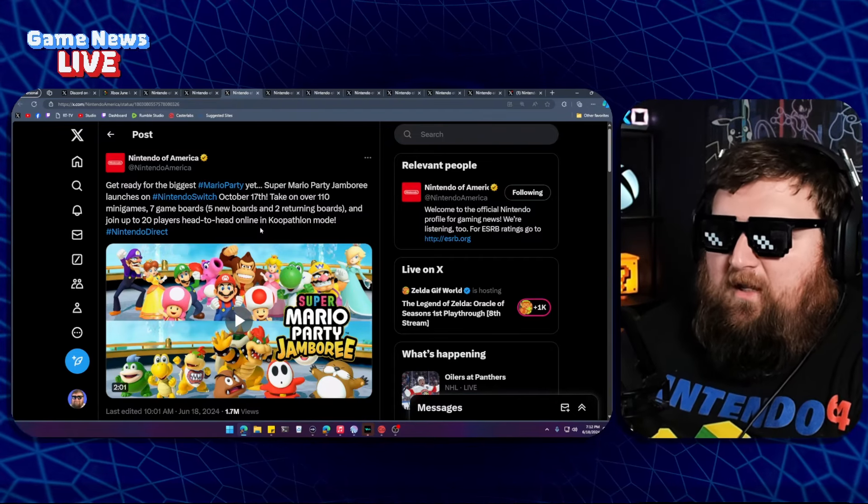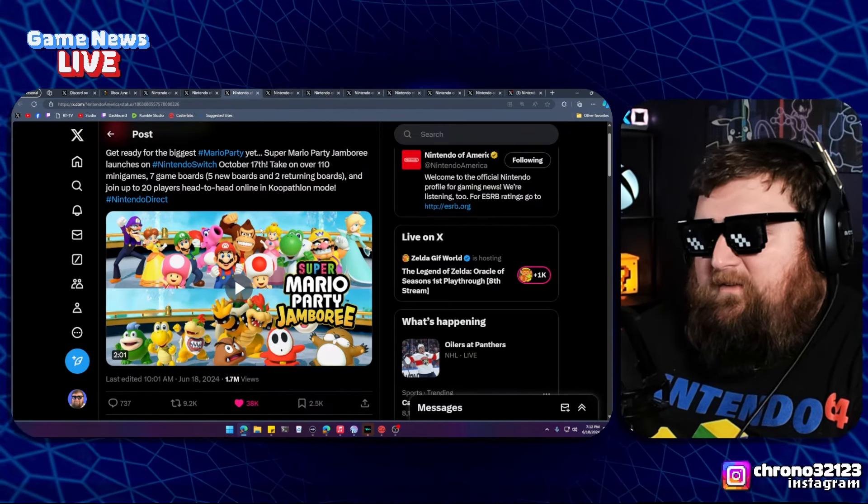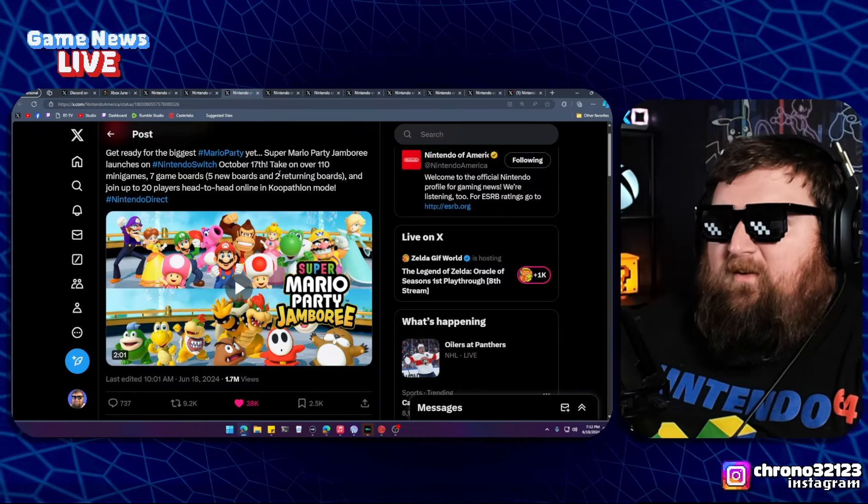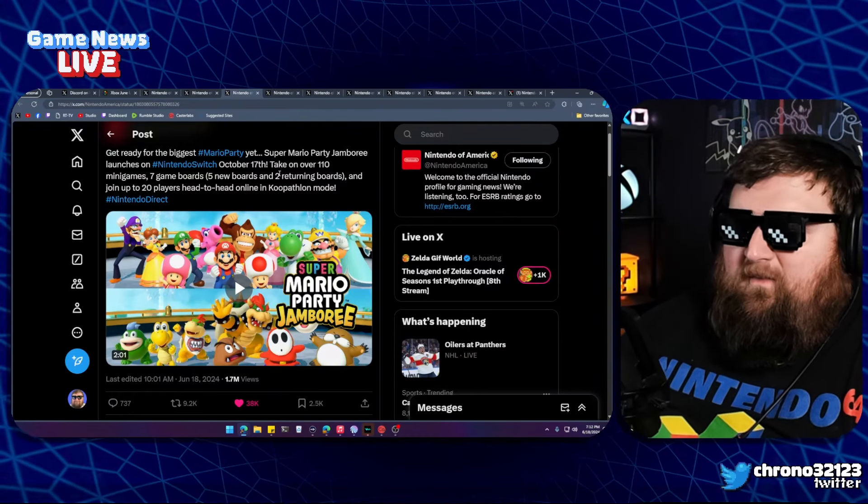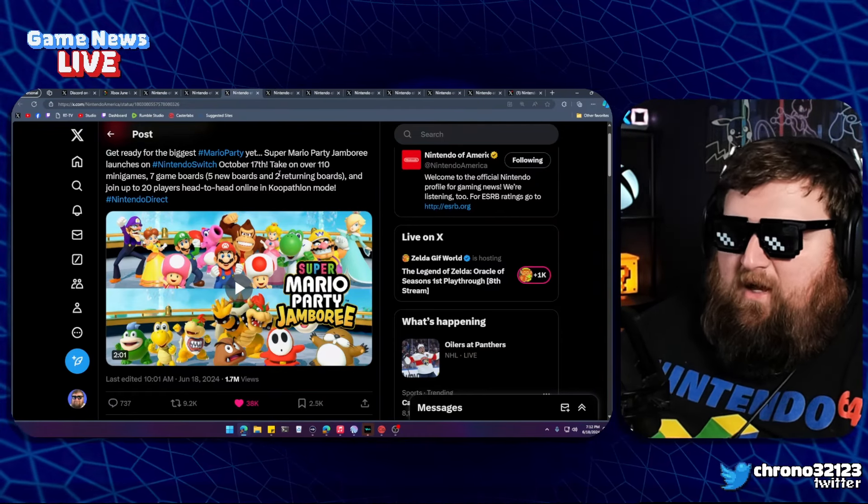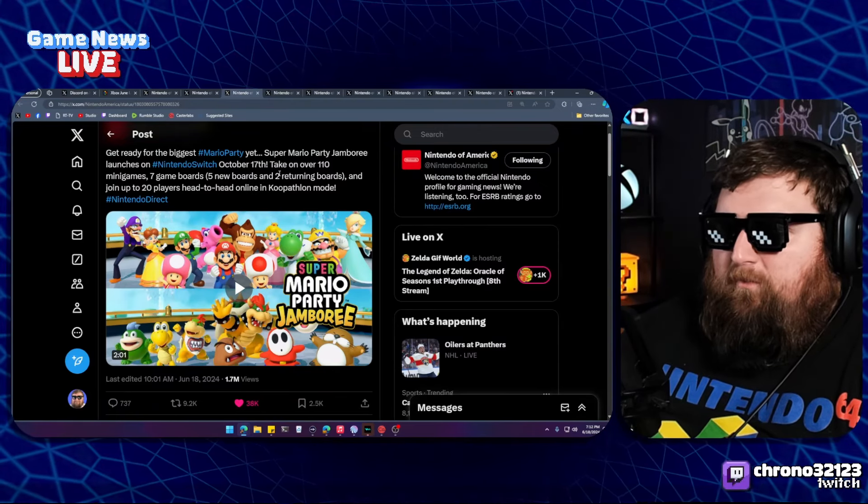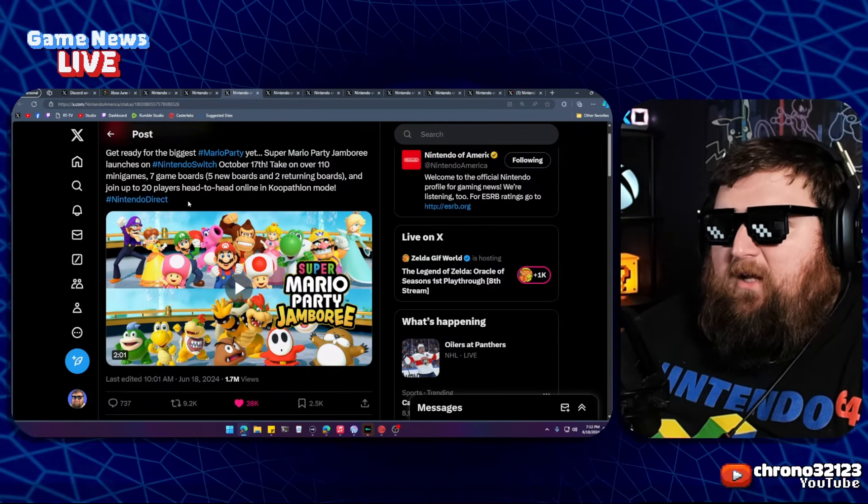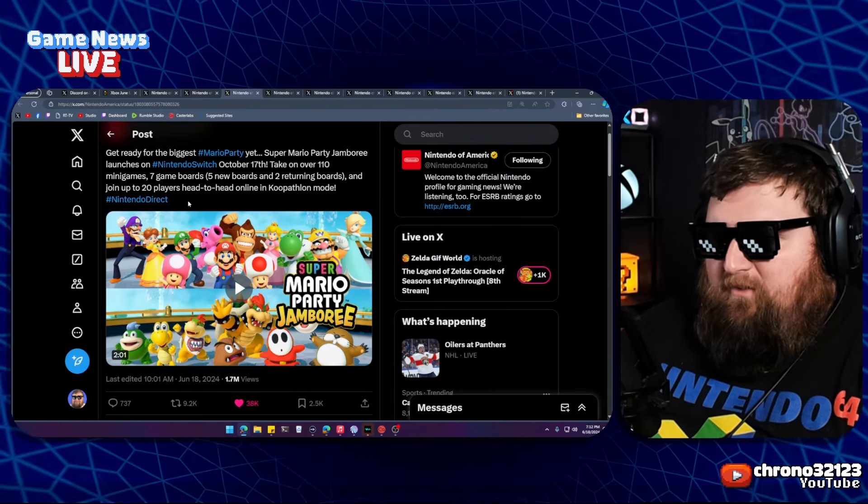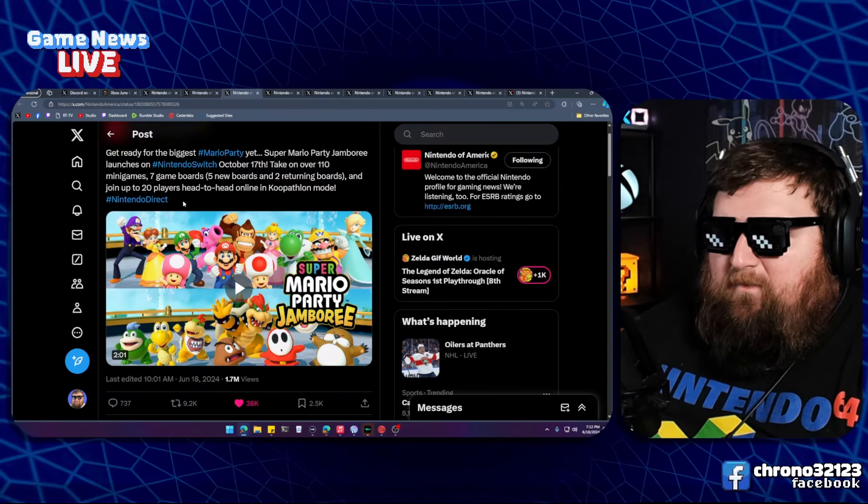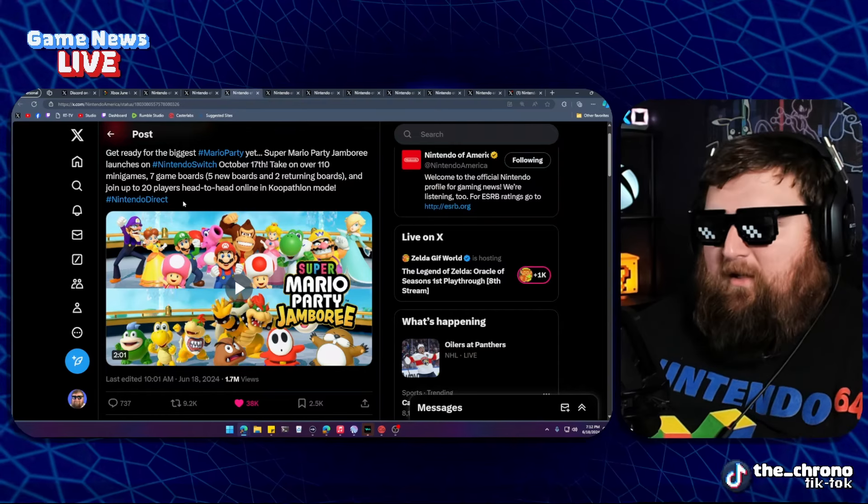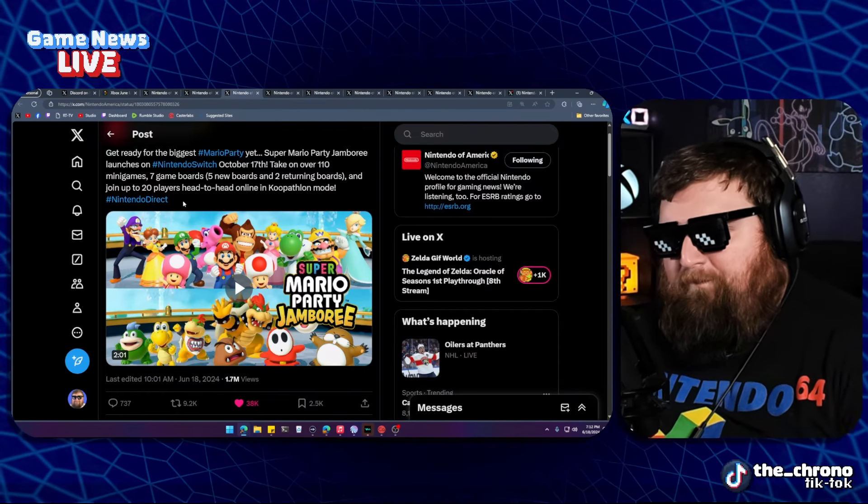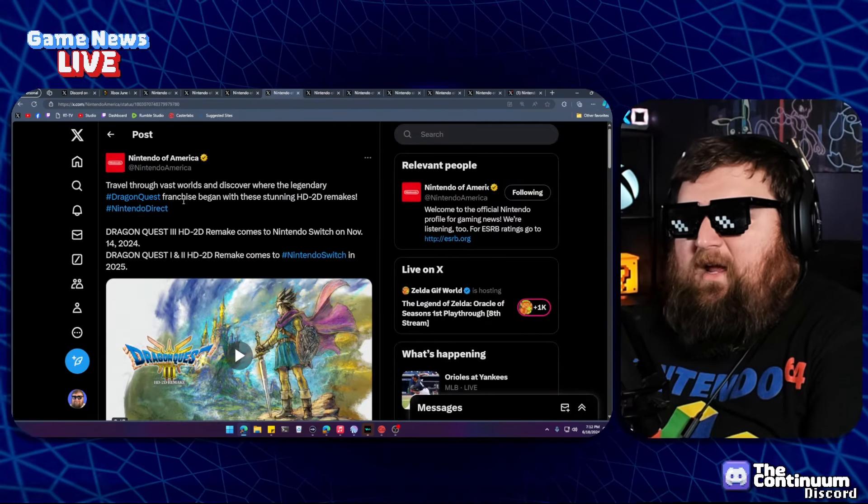Mario Party Jamboree: get ready for the biggest Mario Party yet. I called this in the predictions. We'll probably get a Mario Party before the year ends, and this is October 17th. This looks great. It's got a bunch of new boards, two returning boards from previous Mario Party games, and 110 mini games. Very excited for that. Me and my family love playing Mario Party together. I just enjoy it. I've always enjoyed Mario Party. It's a good time.